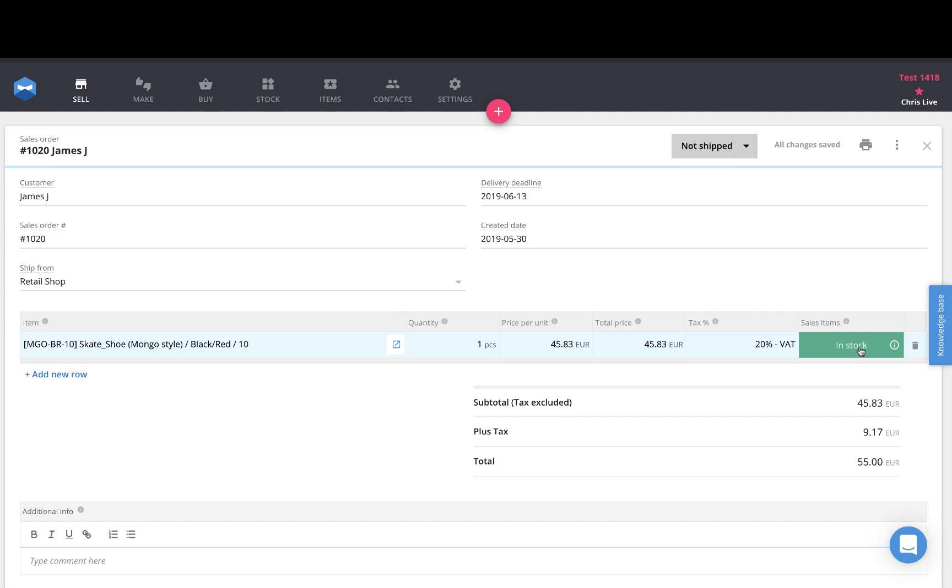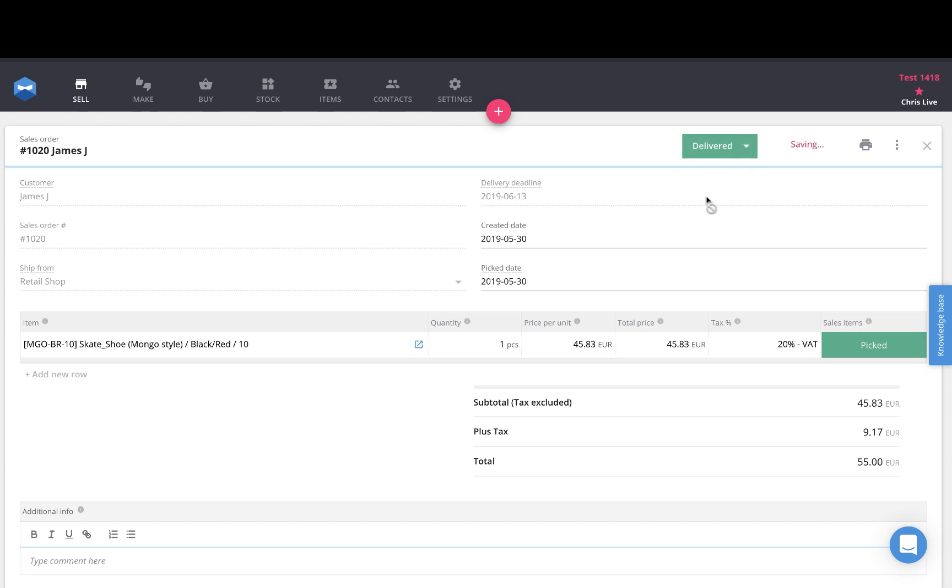Then if they are I can simply mark them as delivered to close the order and it will reduce that particular product stock at that location.